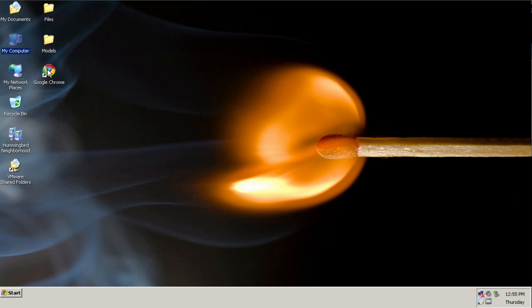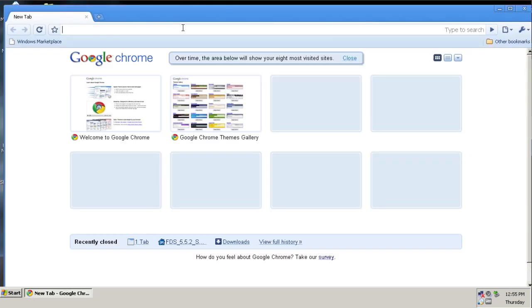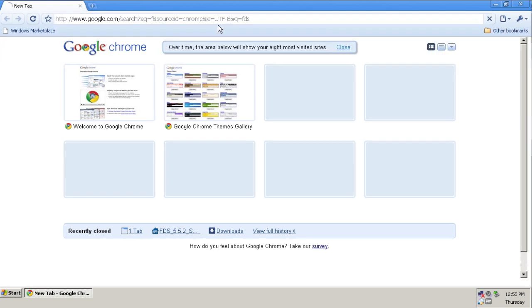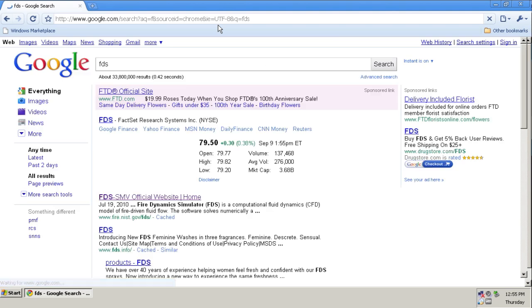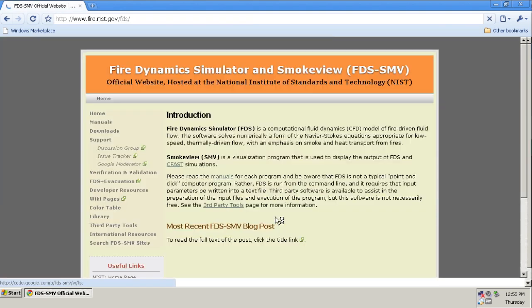The first thing we need to do is to open your favorite browser and download FDS and SmokeView bundle. I'm just going to Google search for FDS, and the second link that comes up is fire.nist.gov slash FDS. Click that.